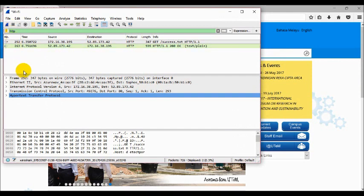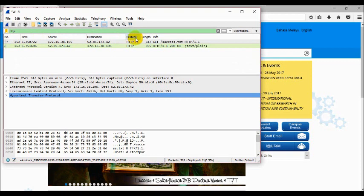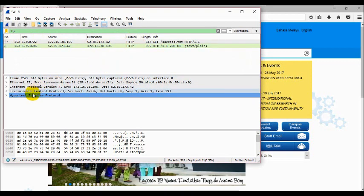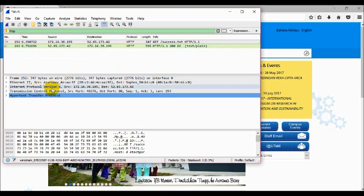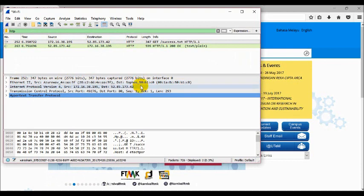Now we can read the frame, the time, source, destination, protocol, and length of the HTTP packets. You can see the hypertext transfer protocol — it will display the URL that has been captured by Wireshark. Thank you.